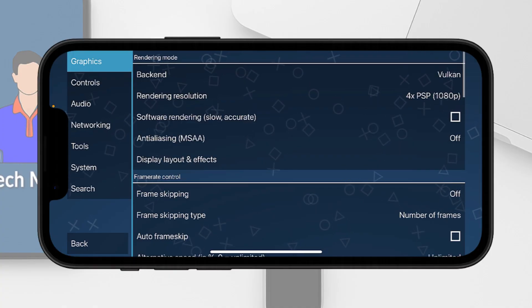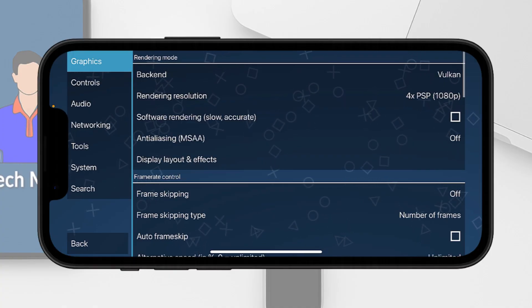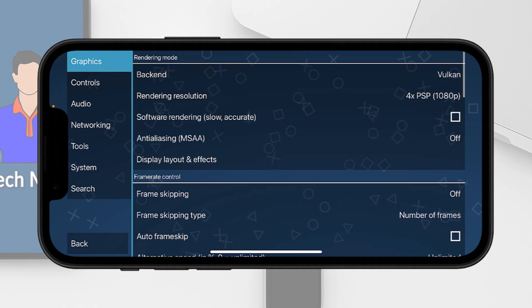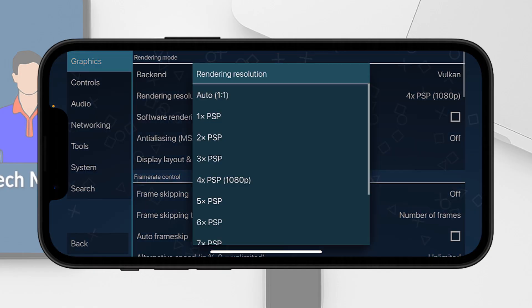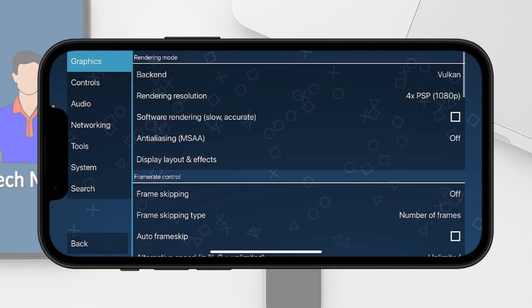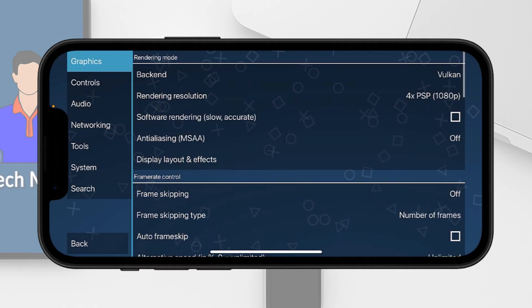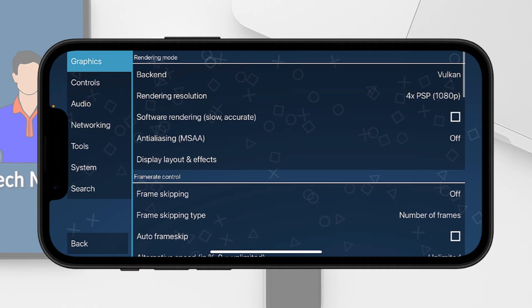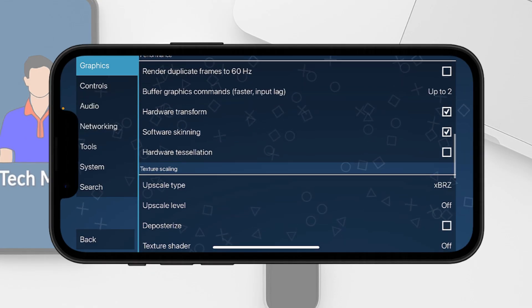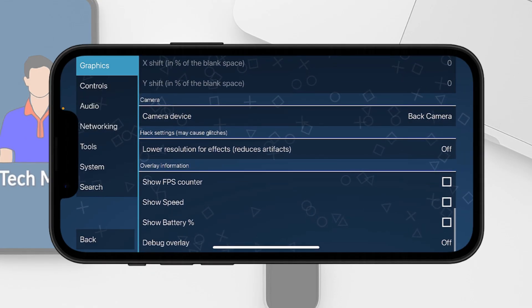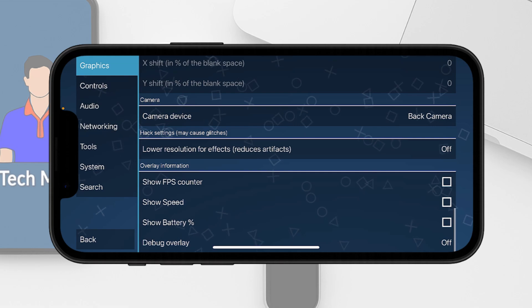It should be perfectly fine to run on 1080p on recent iPhones. If you have an older device you can downsize it to 2x PSP, but the resolution is really bad. I would highly suggest you select 4x PSP. At the bottom you can tap on the show FPS counter.